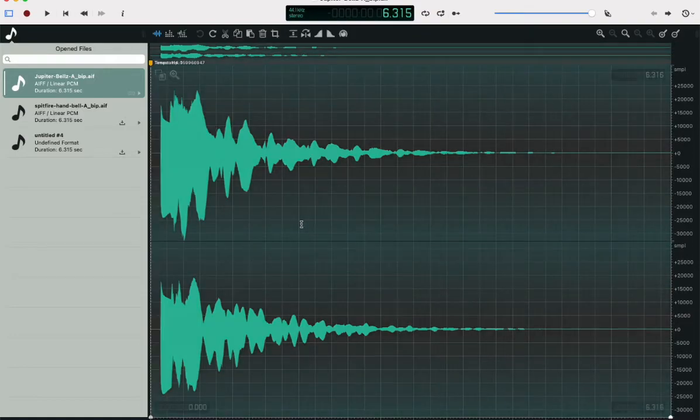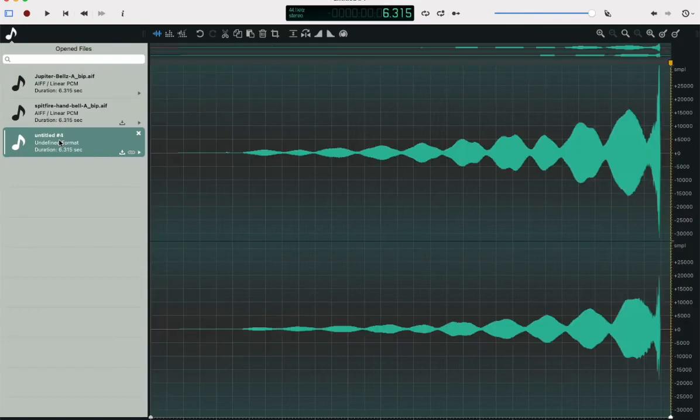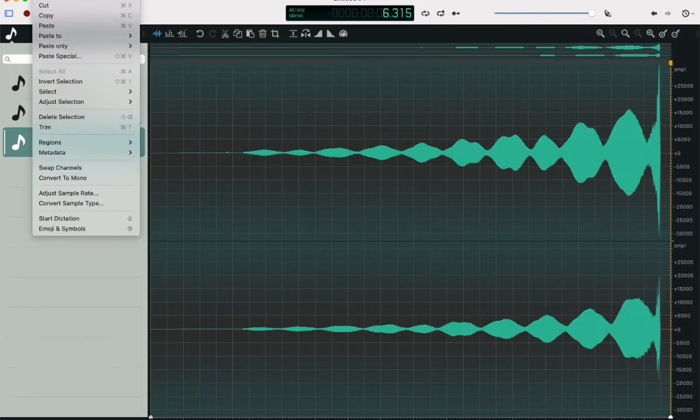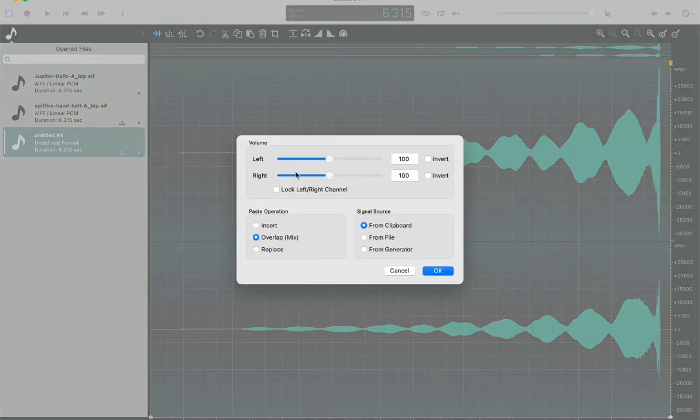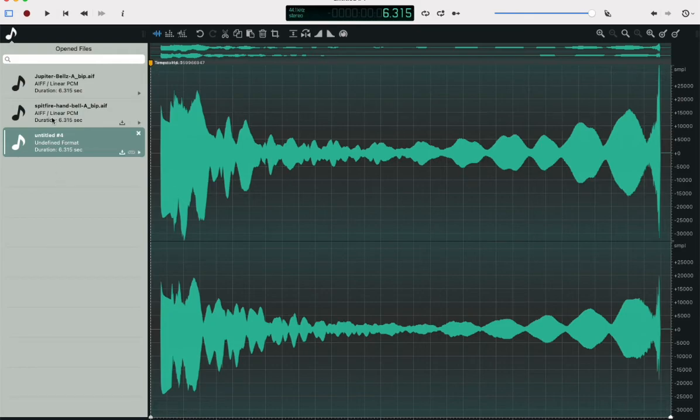Select all, copy, go to this file, choose this paste special command, and then we have a brand new file that's a mix of both these open files.